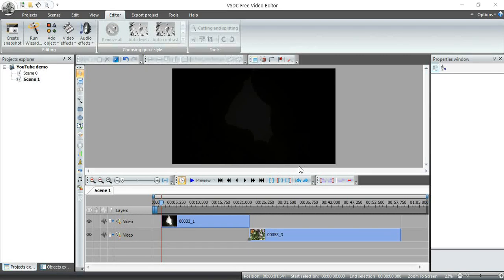Hey guys, it's John of Figurative Arc. This is part four in a series looking at the VSDC Free Video Editor. Part four, we're going to be adding audio files and applying effects. So let's go ahead and get started.